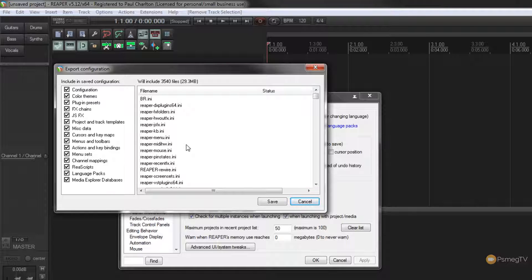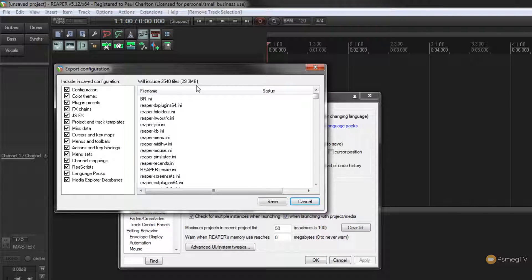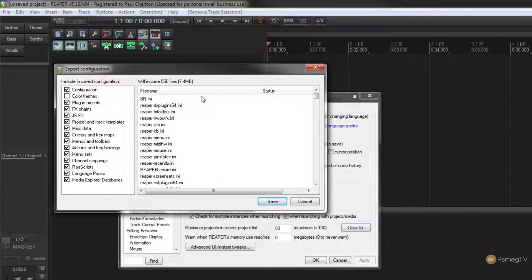Let's say for example we wanted to transfer this but weren't interested in the color themes. At the top you can see it says this includes 3,540 files totaling 29.3 megabytes. If I just uncheck the color themes, it'll recalculate and you can see we've now dropped off about 3,000 files and around 20 megabytes of data.